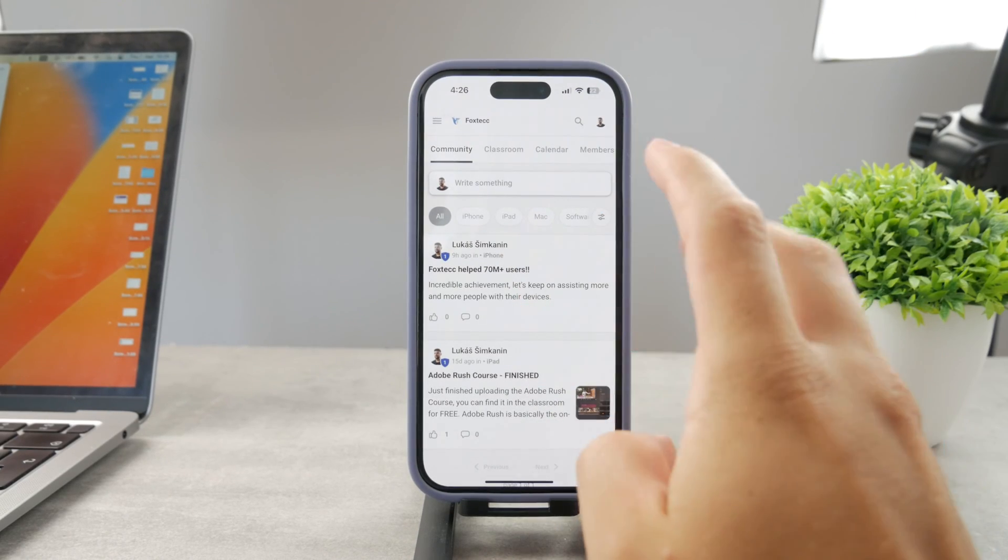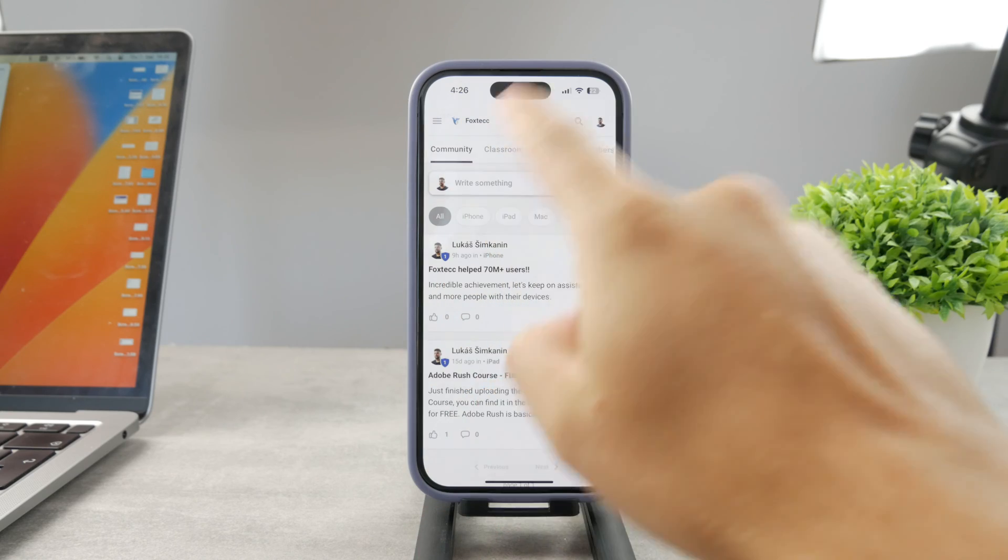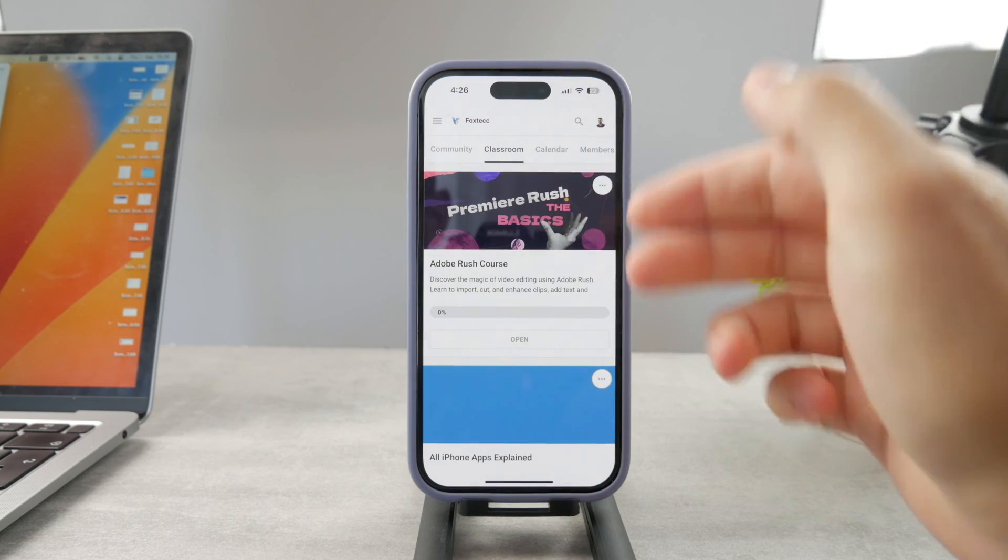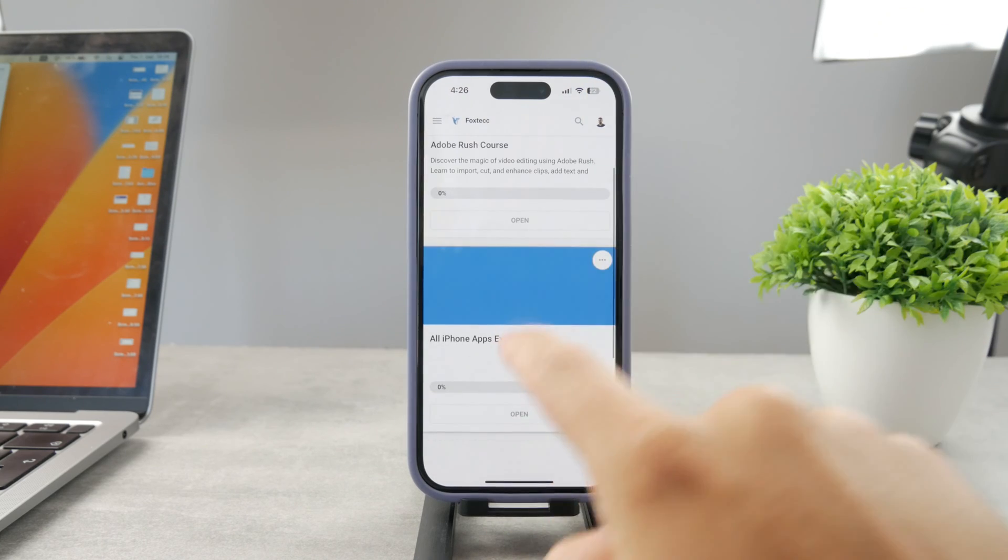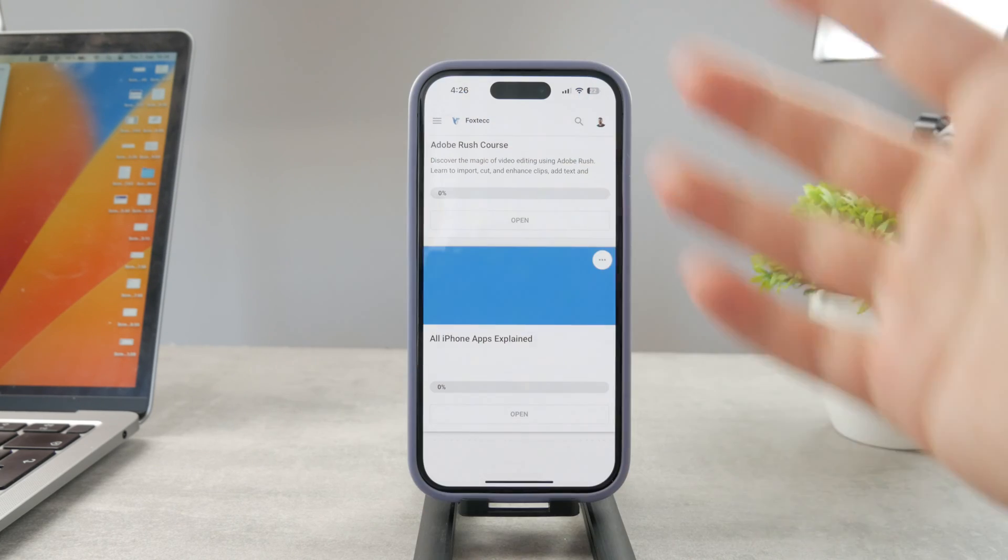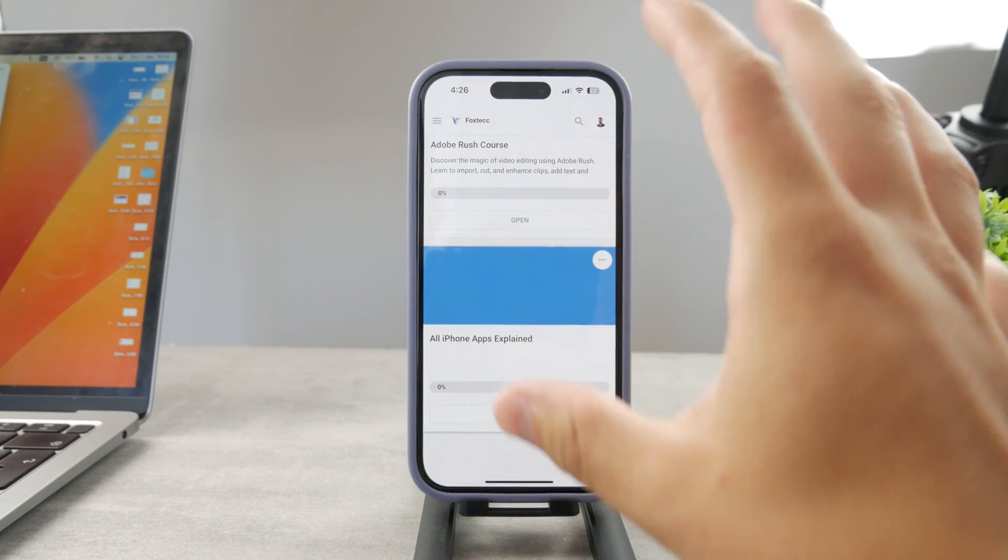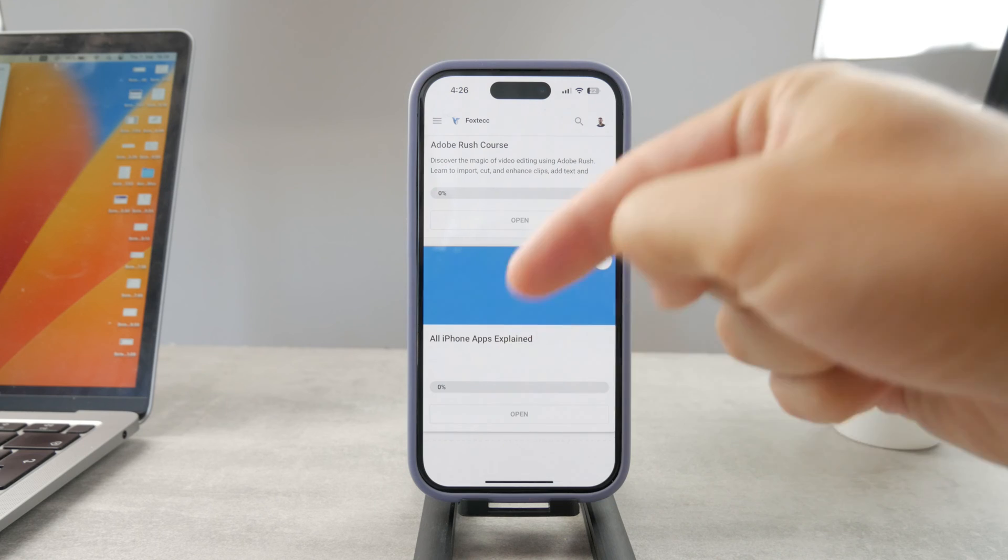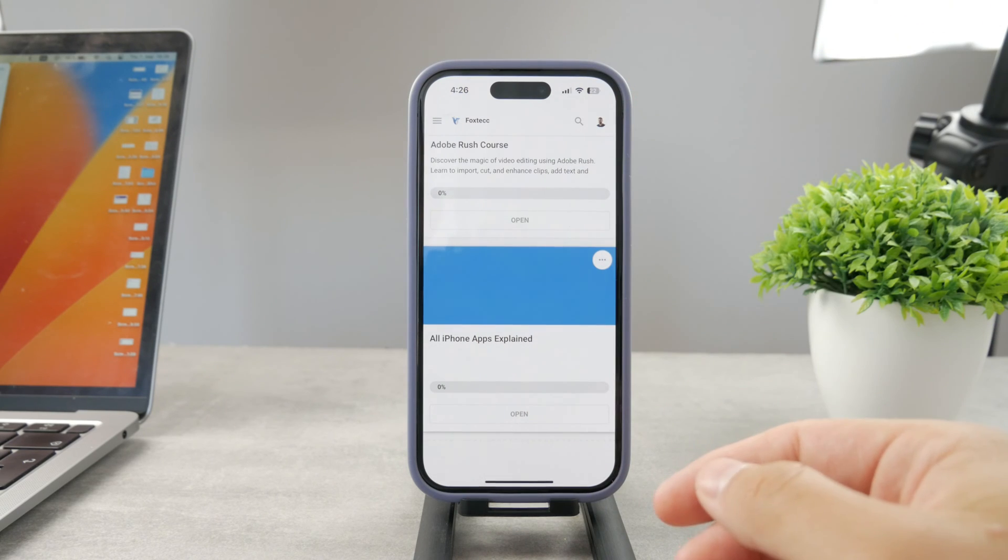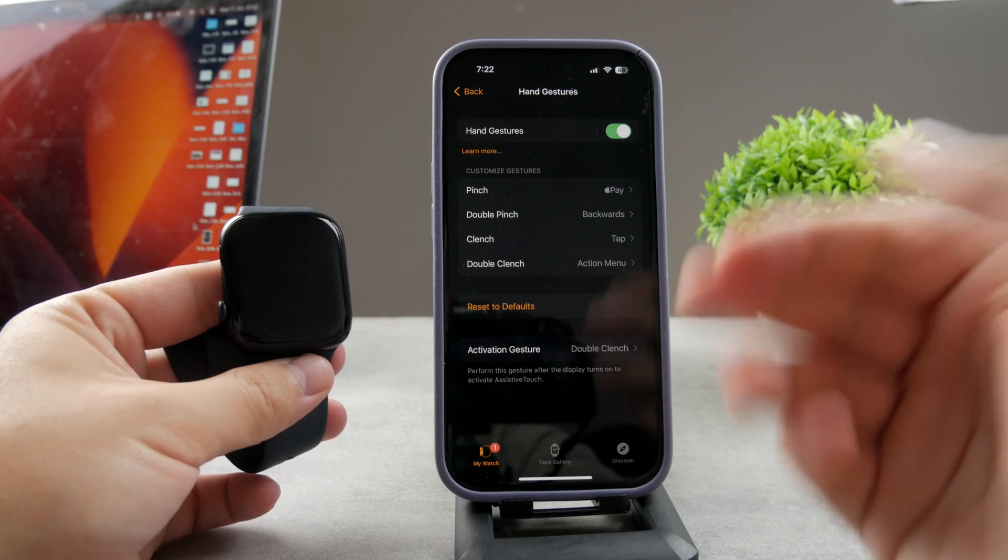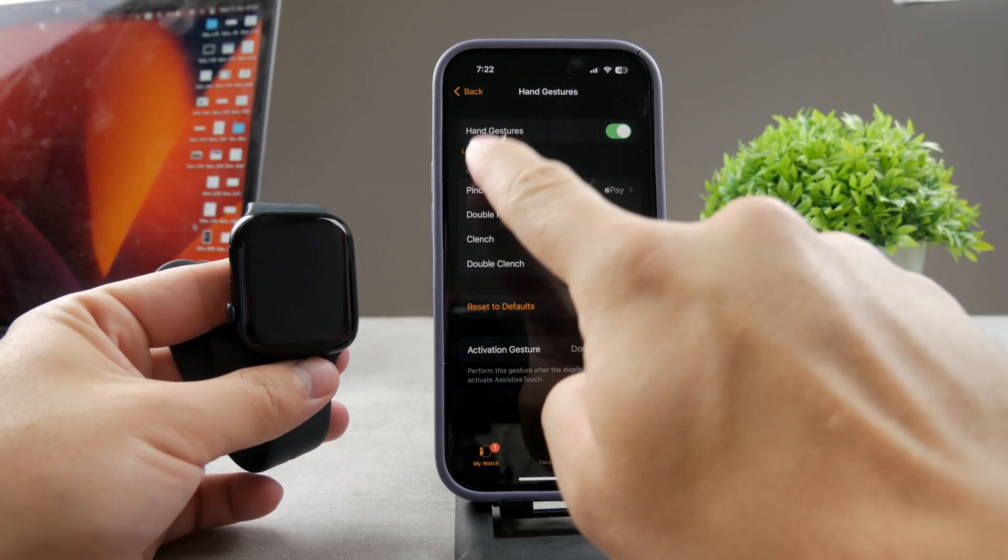By the way guys, if you want to know everything about your iPhone apps, you have to click the link down below in the description. It's a 100% free education platform where I publish video editing courses. There's going to be the all apps explained course coming up. It's going to explain every single app on your iPhone. It's going to be really cool, so go ahead and check out that link.